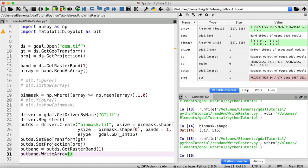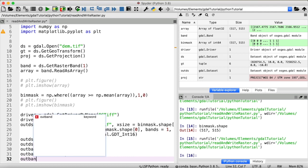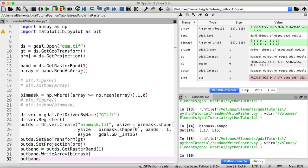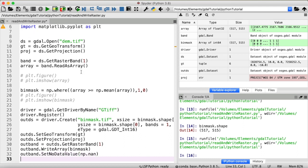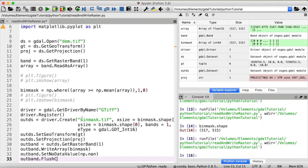And the input is of course binmask. Let's quickly set a no data value. So outband set no data value to let's take numpy nan. And then to finally write all those changes that are stored in the cache right now to our disk, we need to call outband flush cache.